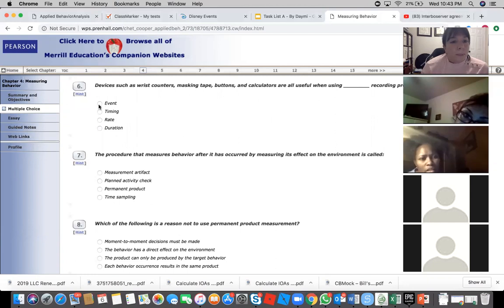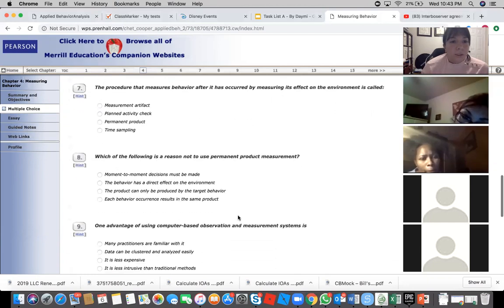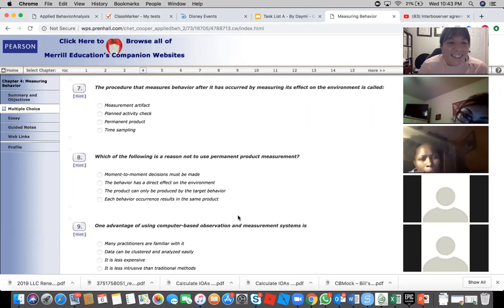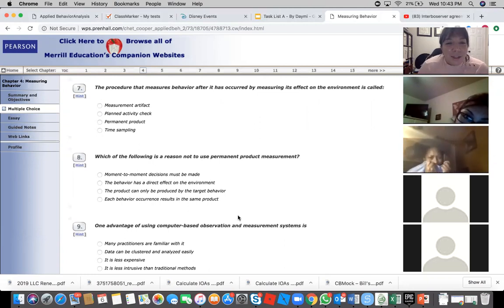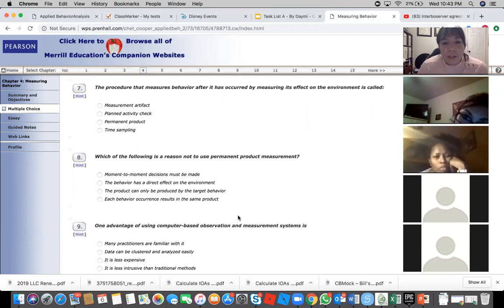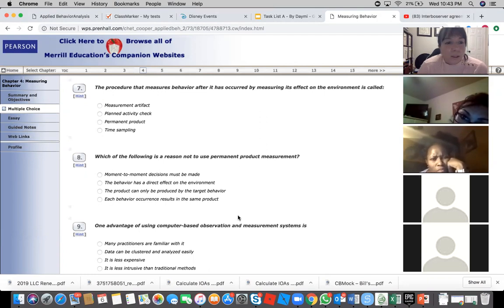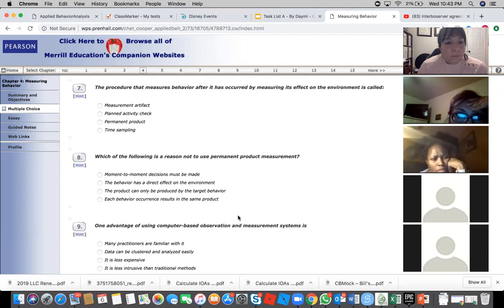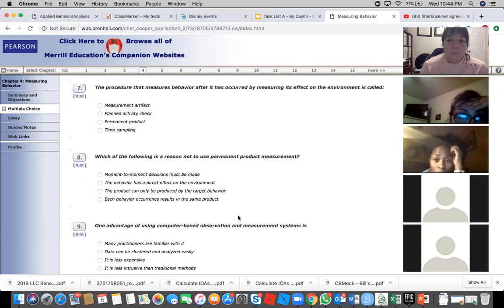The procedure that measures behavior after it has occurred by measuring its effect on the environment is called permanent product. Yeah.